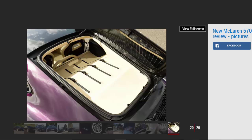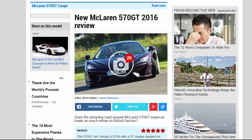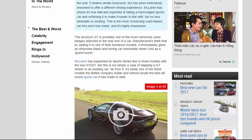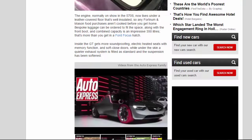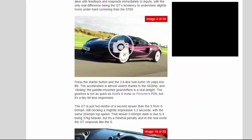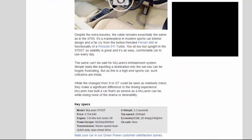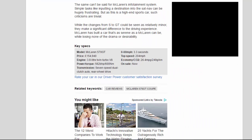You sit low but upright in the 570 GT, so visibility is great and it's an easy, comfortable car to use every day. The same can't be said for McLaren's infotainment system. Simple tasks like inputting a destination into the sat nav can be hugely frustrating. But as this is a high-end sports car, such criticisms are trivial.